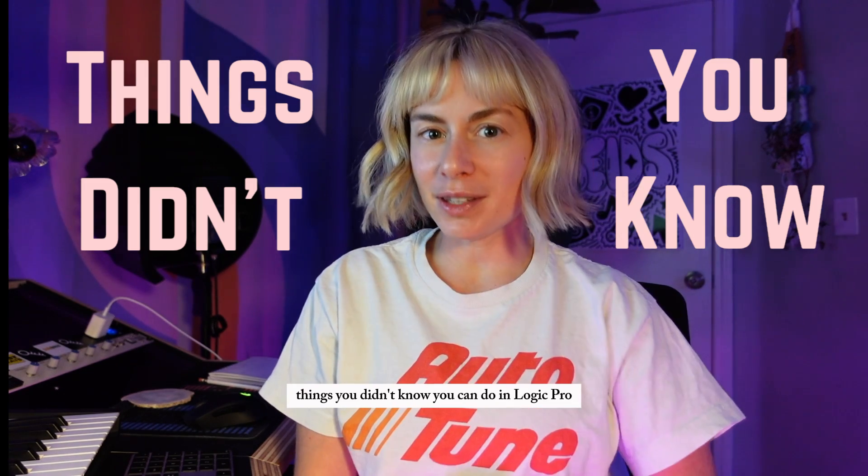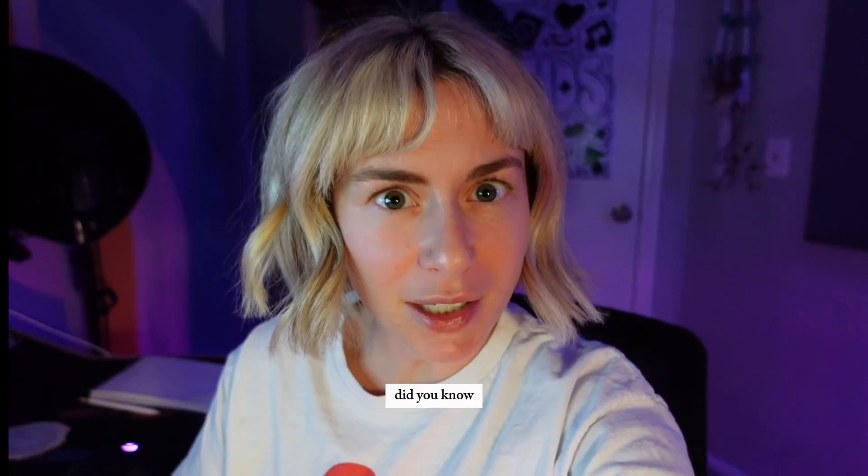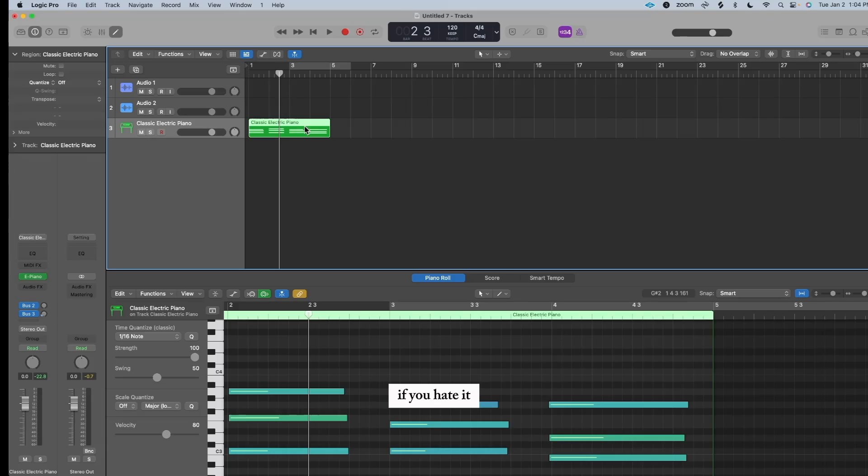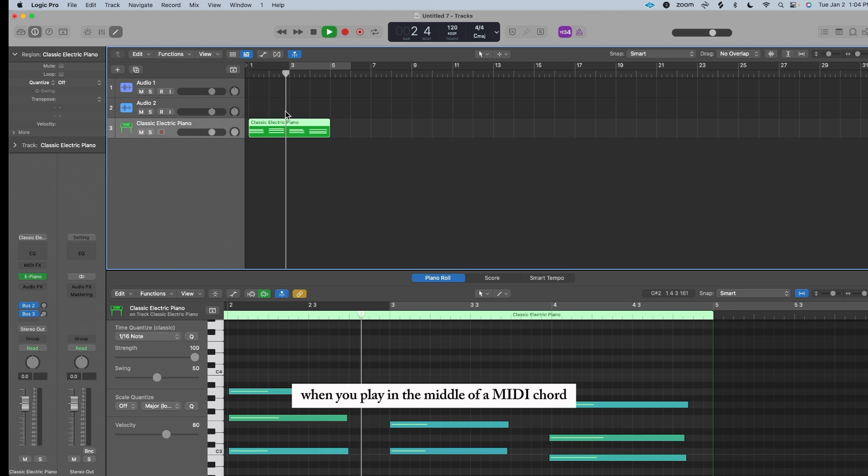Things you didn't know you can do in Logic Pro. Did you know?